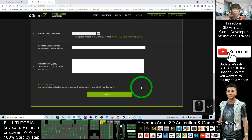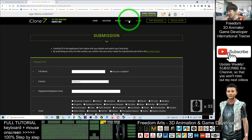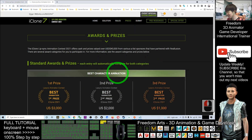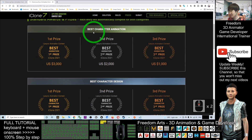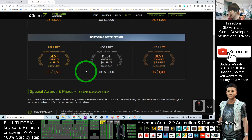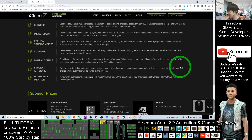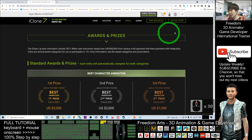Finally, you can see the prizes. If you win, the first prize is three thousand US dollars, and the second prize is two thousand US dollars. There are other prizes as well. You can read through all the details on the contest page.